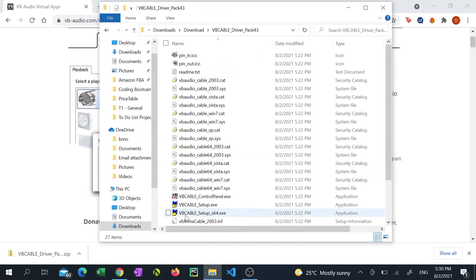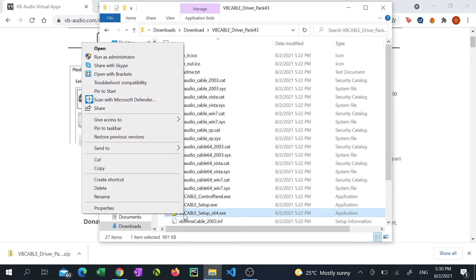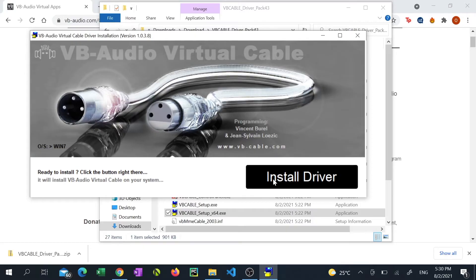Right-click on the VB Cable Setup X64 installer file and select run as administrator. Click install driver and click install.